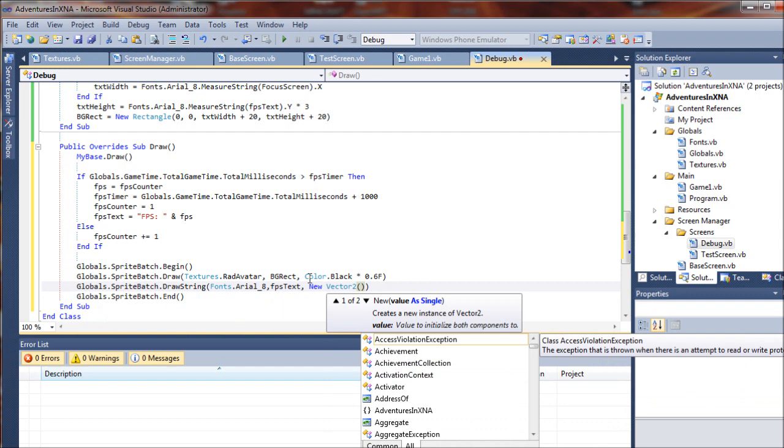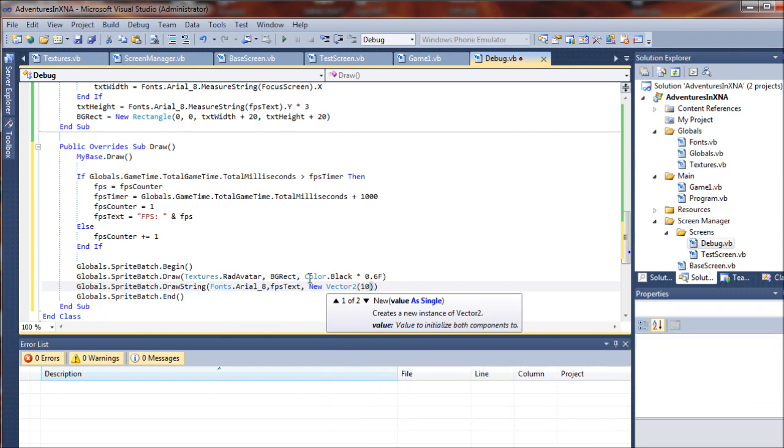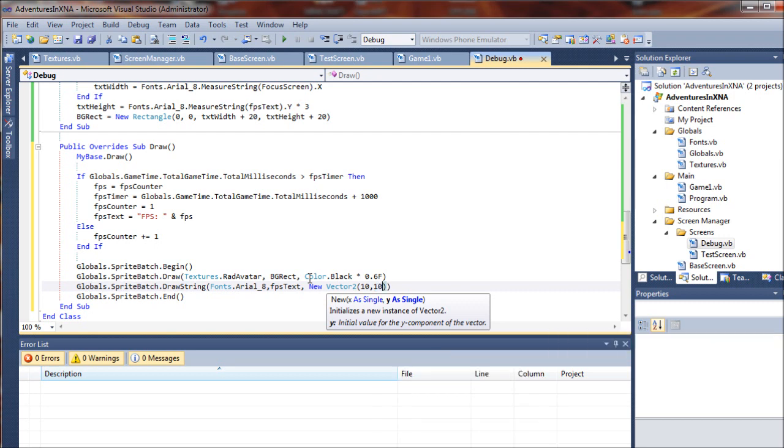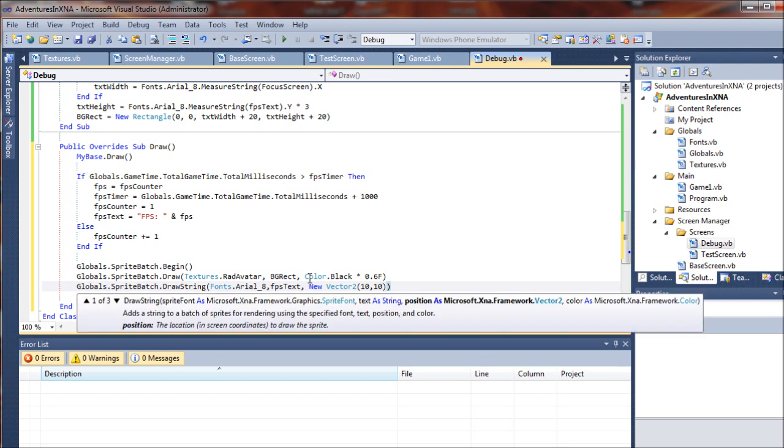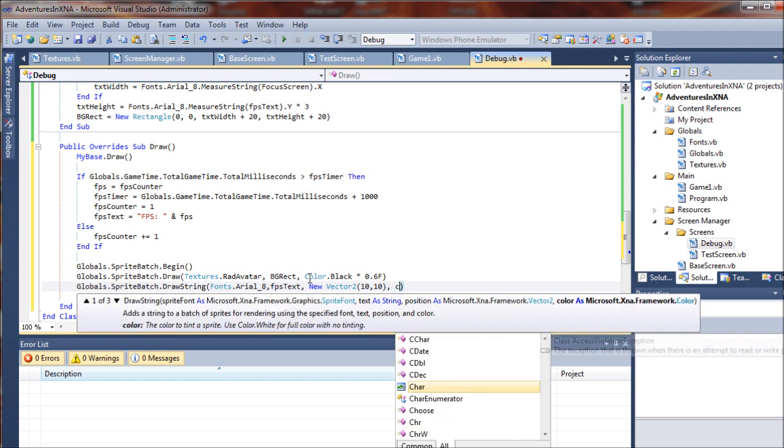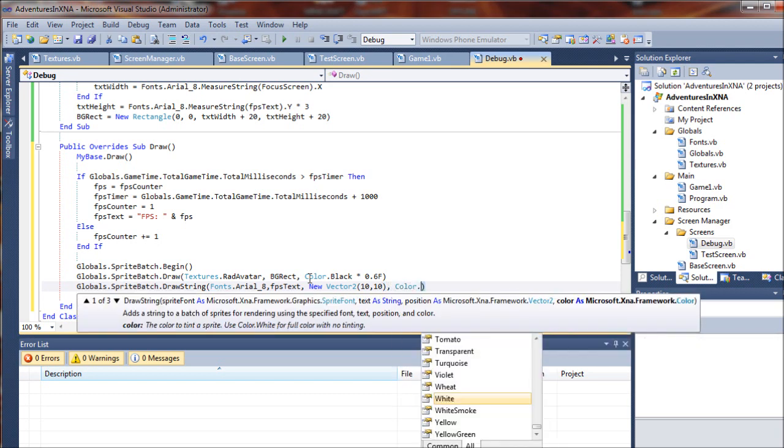...and I'm going to go out 10 pixels into our black rectangle - 10 pixels out and 10 pixels down - and I'm going to draw that in a white color.